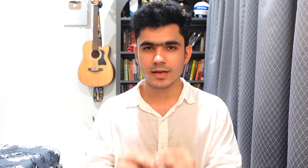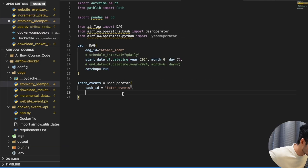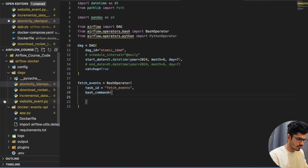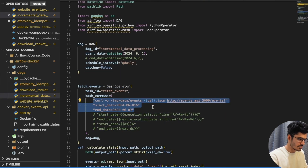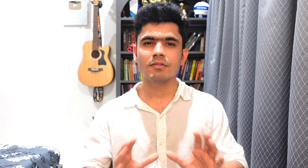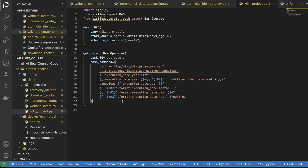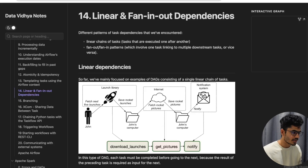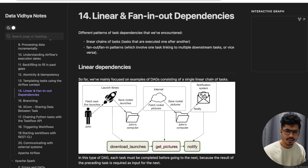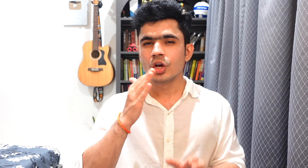After this, we'll learn about one of the most important concepts in Airflow: atomicity and idempotency. These are two critical concepts to keep in mind while building data pipelines. Then we'll move to intermediate concepts including templating in Airflow for dynamically scheduling your pipeline, branching, fan-in, and fan-out — intermediate to advanced level concepts you'll use in the real world.